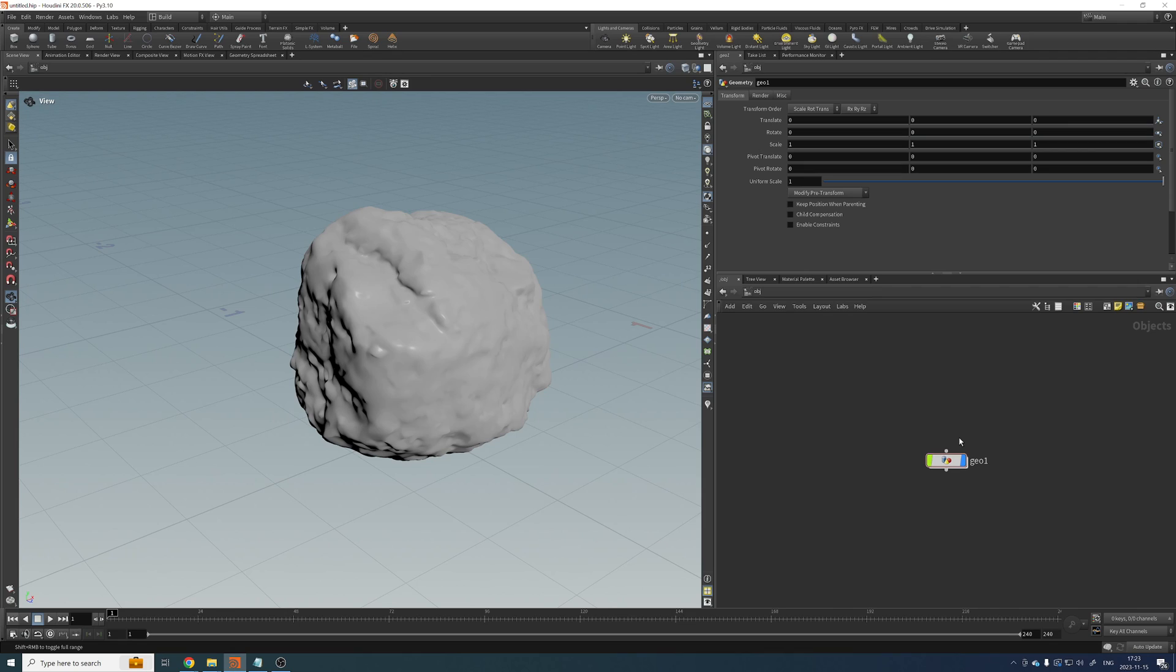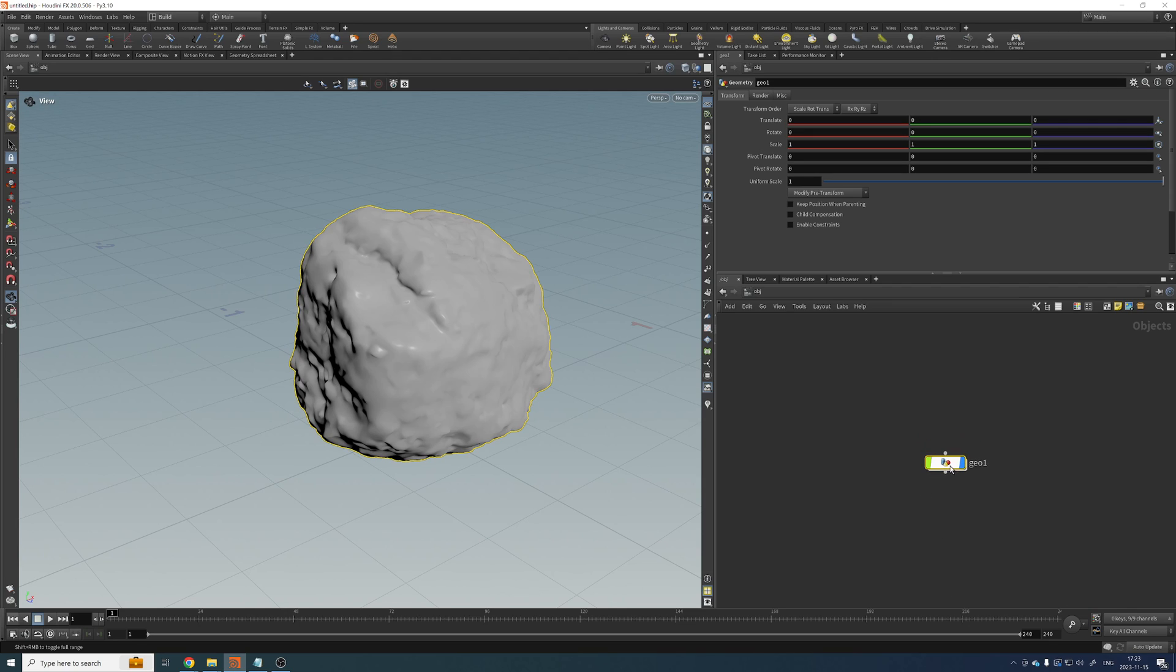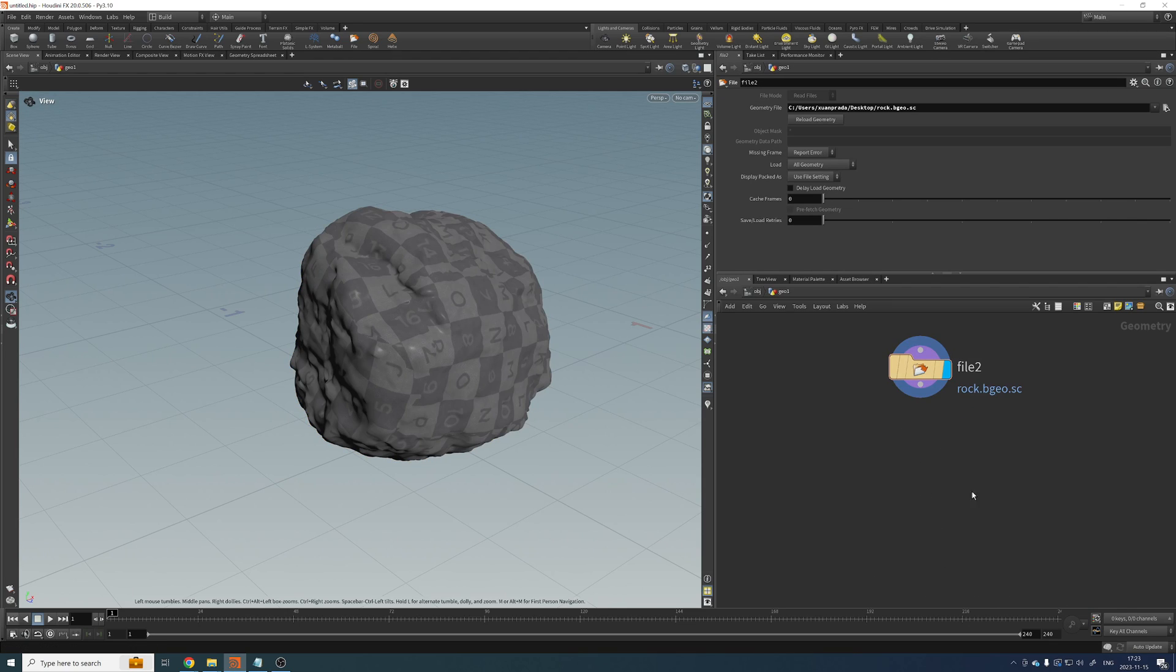So when dealing with extremely heavy geometry, and here I'm talking about geometry with millions and millions of polygons, one of the first things that we want to do is to poly reduce that geometry, to get less points or less geometry in our assets.